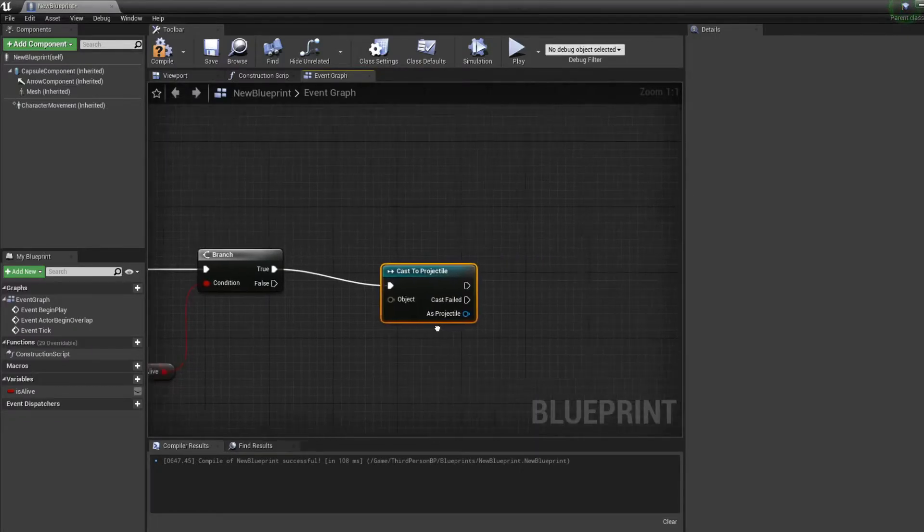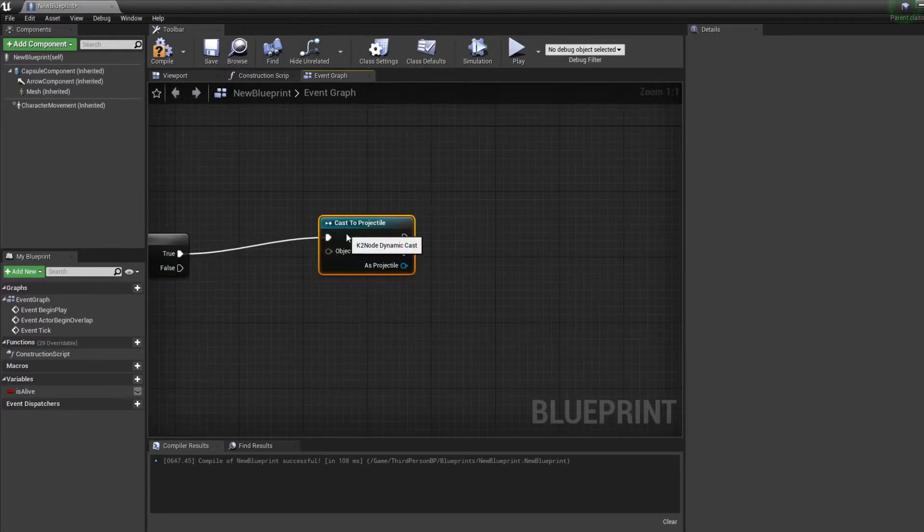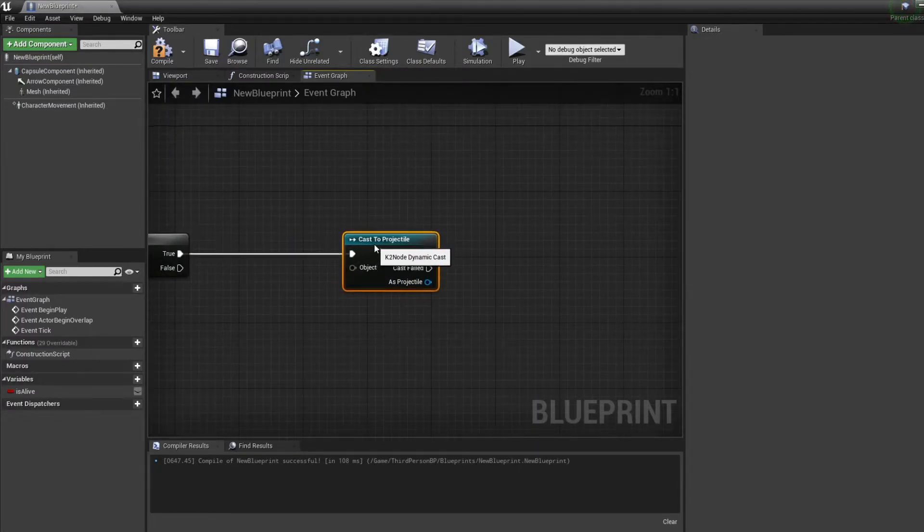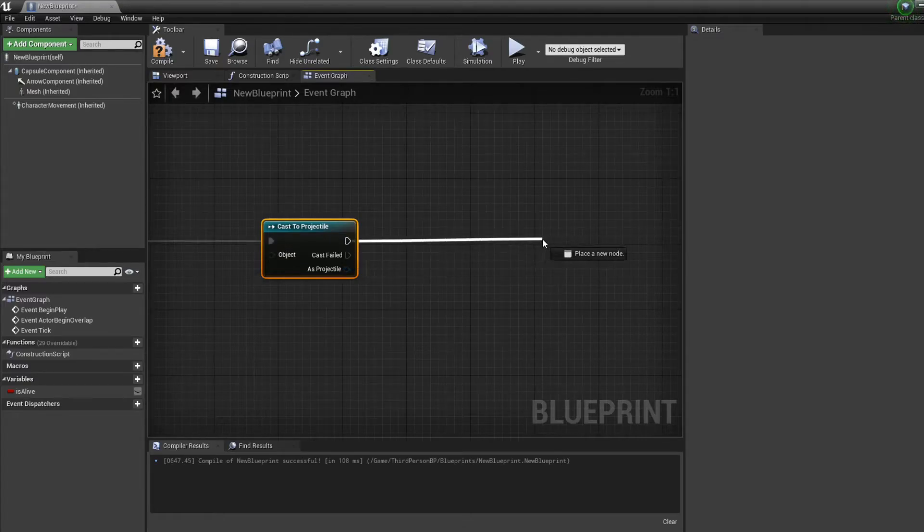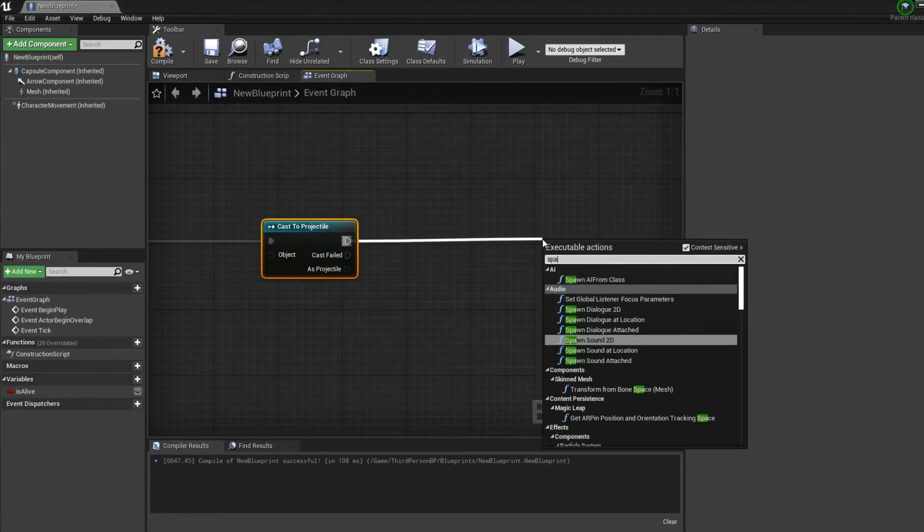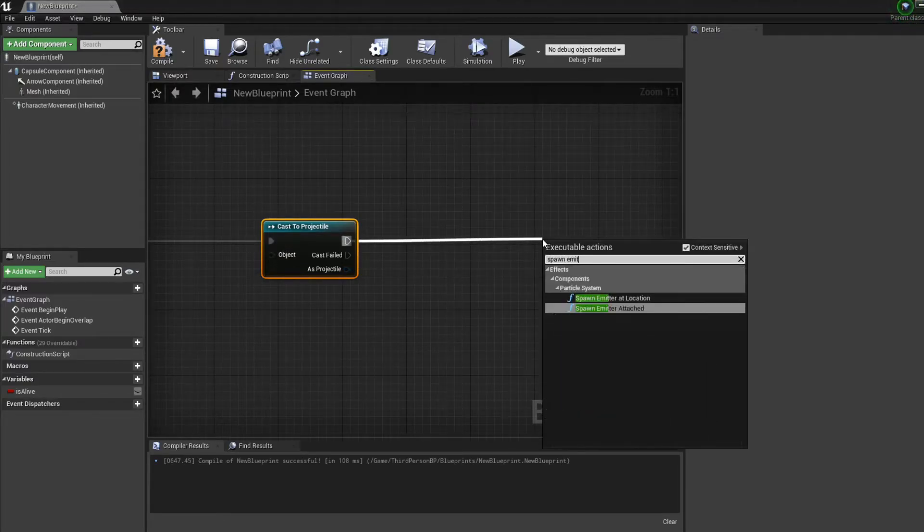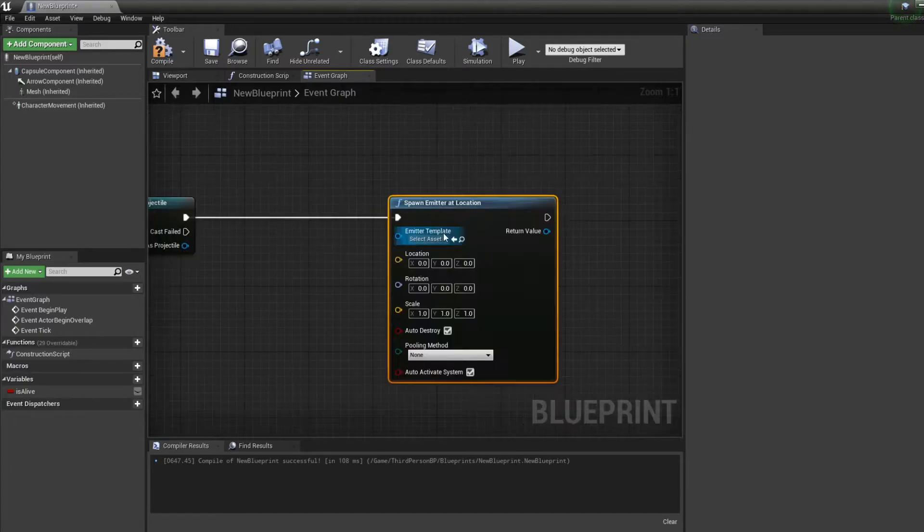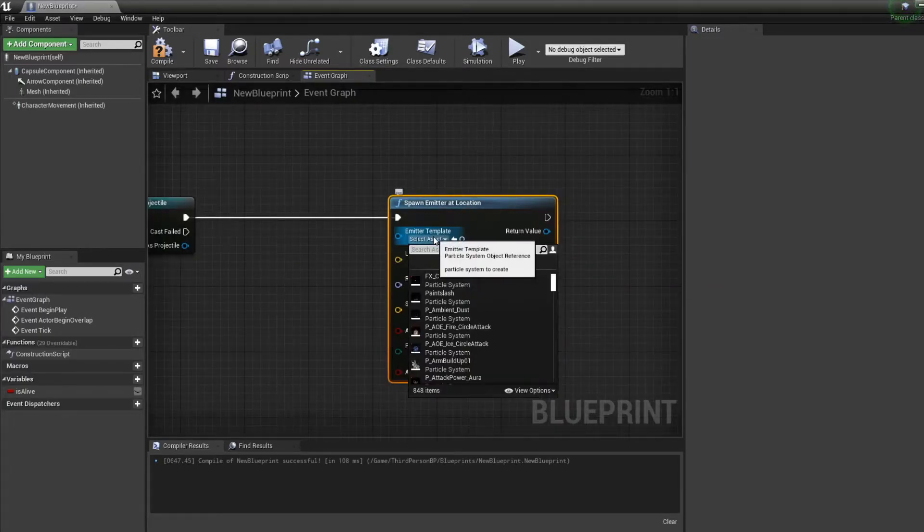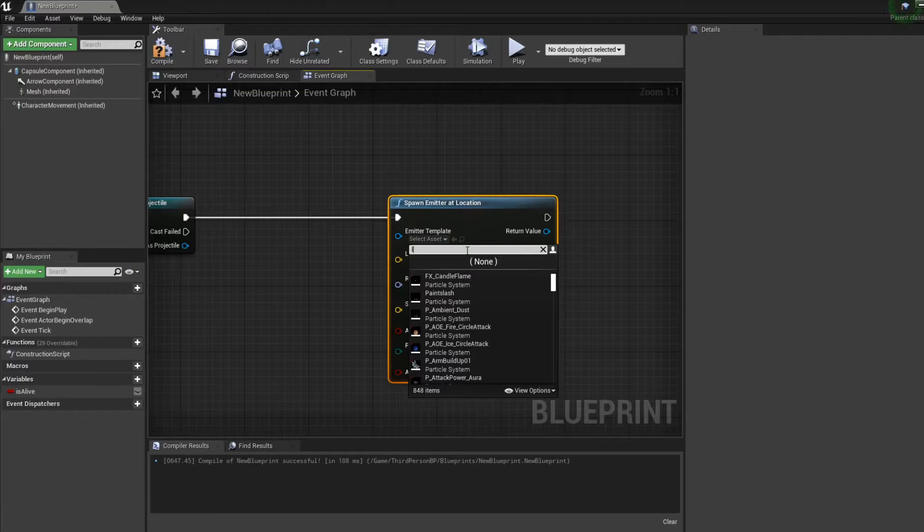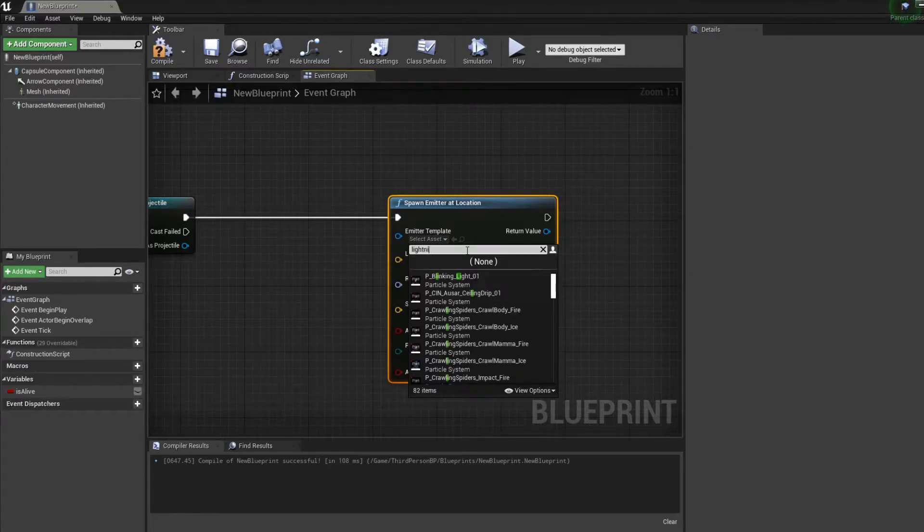Because we need to see if the projectile hits the enemy. So from the projectile we're gonna spawn an emitter at location because we're gonna put a little explosion where it hits.